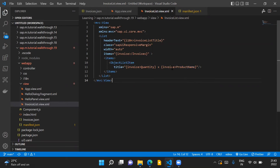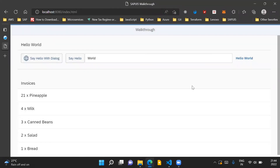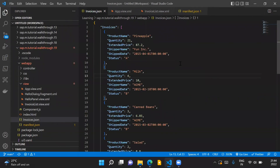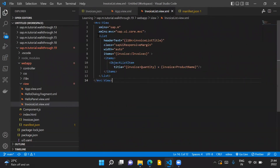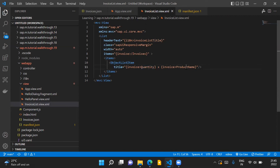This is how we are making use of the invoices.json file, which provides the data source for our application. If we run the application, you can see that we are displaying the list of invoices, and this data is coming from the JSON file which is bound to the list control in our InvoiceList.view.xml file. Here we are making use of aggregation binding, which happens for all the items of our list control bound to all the invoices in our JSON file. For individual items, we use the ObjectListItem control and bind the title property using the quantity and product name properties of each invoice.